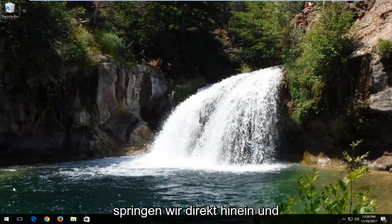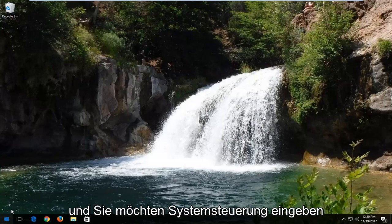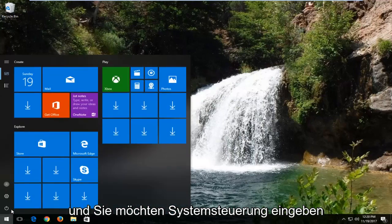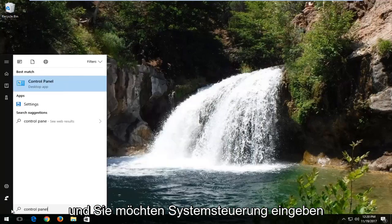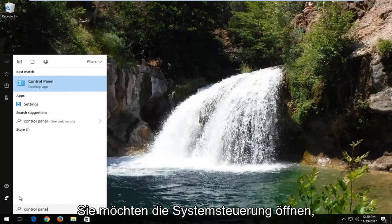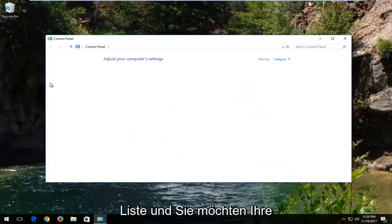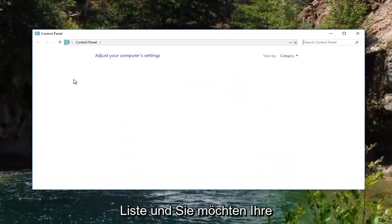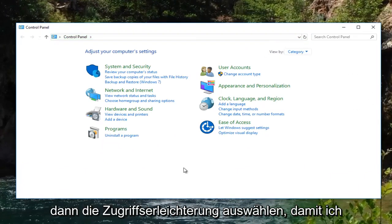We're going to jump right into it and start by opening up the start menu and you want to type in control panel. You want to open up the control panel, which should be one of the best matches on that list, and you want to set your view by up here to category view and then select ease of access.